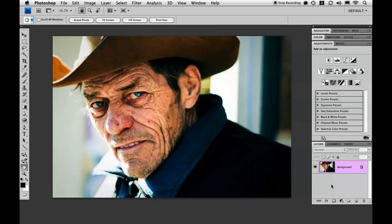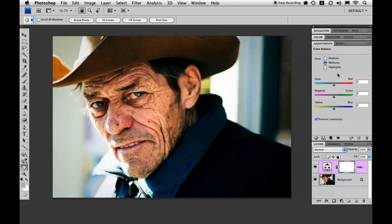The first thing I'm going to do is go over to my Adjustments panel and click on Color Balance. I'm really only going to work in the shadows and highlights areas of this panel. So let's go to shadows and I'm going to play with the cyan a little bit in this image.